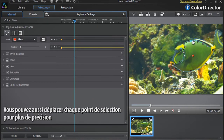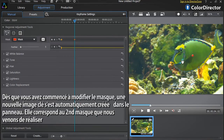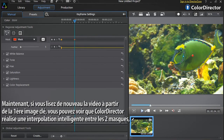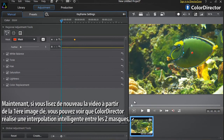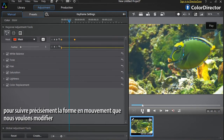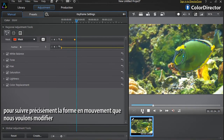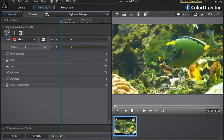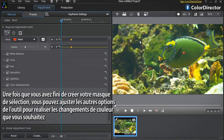You can also move each selection point individually for even more precision. As you started to modify the mask, a new keyframe was automatically created in the keyframe setting panel — this is the second mask we just made. Now if you replay the footage starting from the first keyframe, you can see that Color Director intelligently interpolates the sequence between the two masks to precisely follow the moving shape you want to modify. Once you've finished creating your selection mask, you can now adjust the tool options to achieve the color changes of your choice.